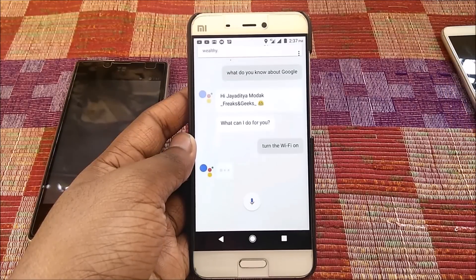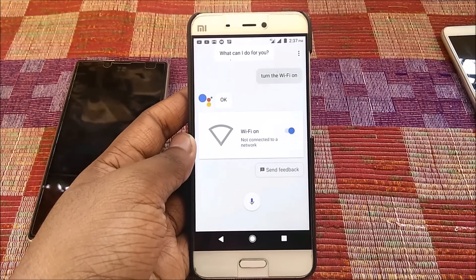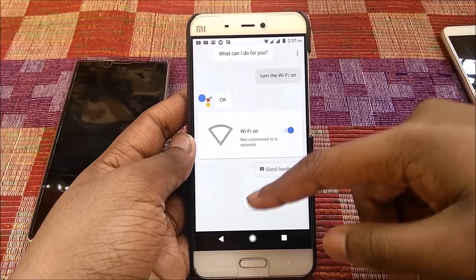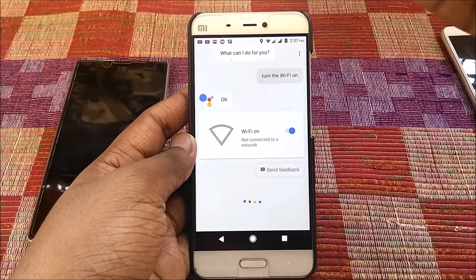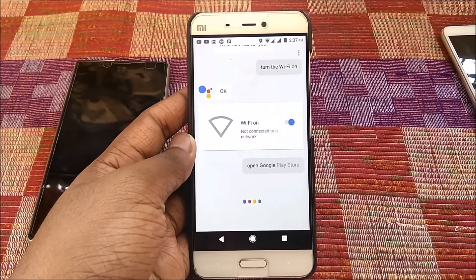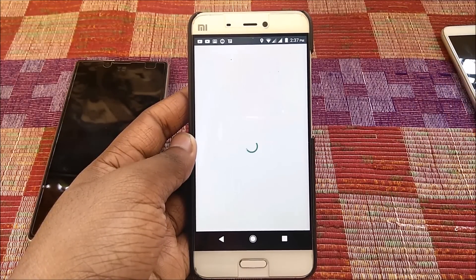Here is a quick demo of what Google Assistant can actually do. As you can see, I told it to switch on the WiFi and it did. Moreover, I was asking it a lot of other things and it did those as well. That's pretty much it, guys.